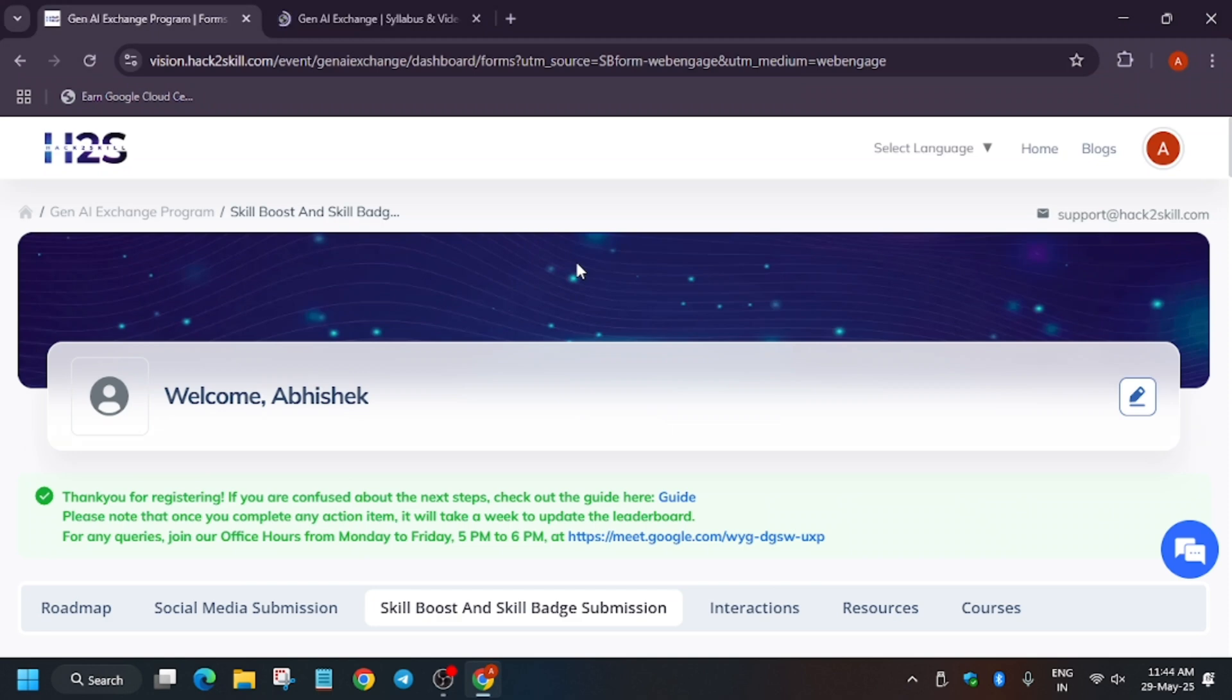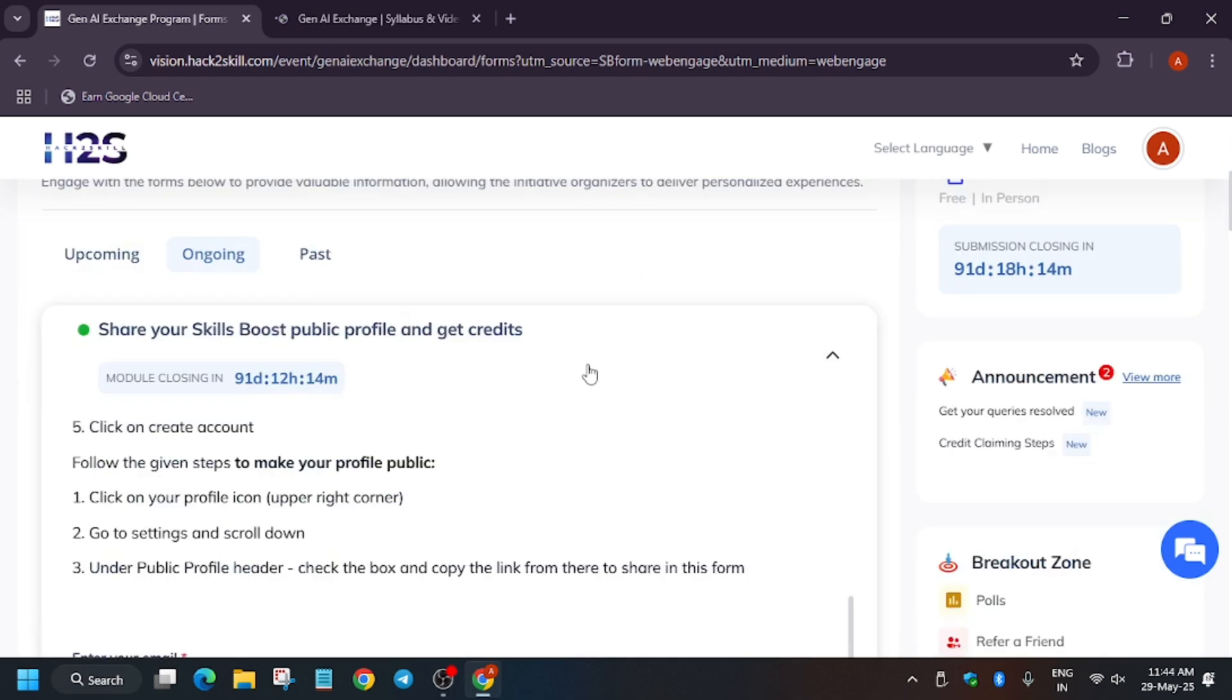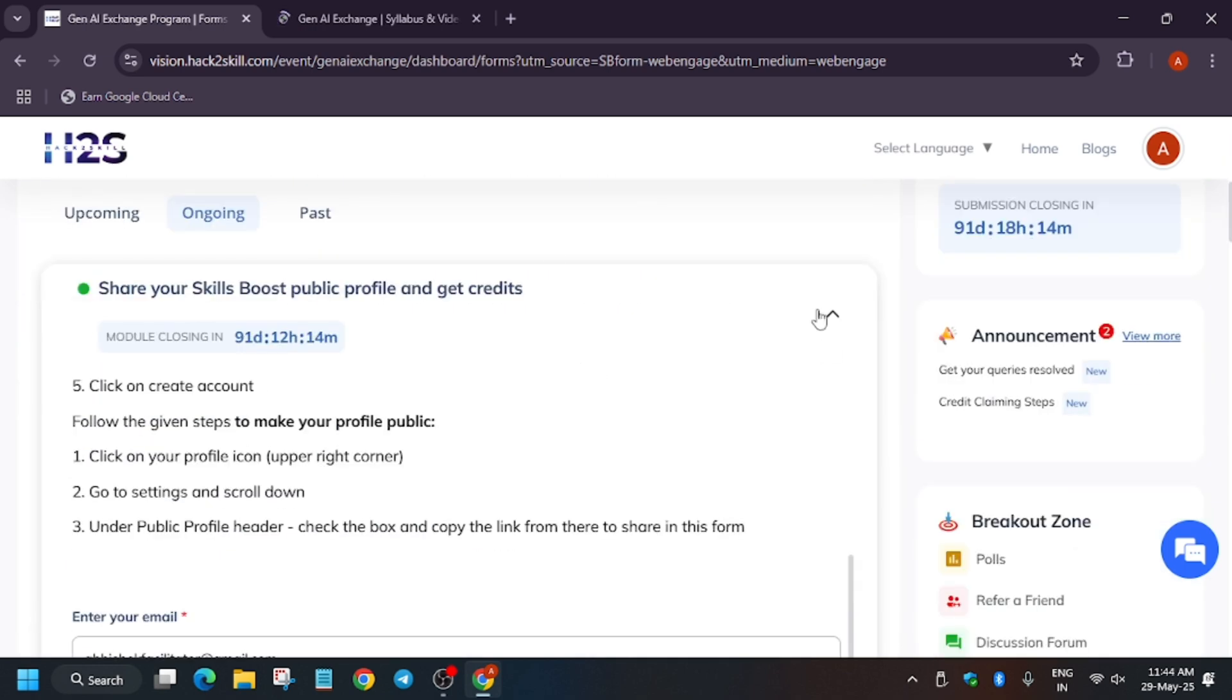Hello guys, welcome back to the channel. In this video we will cover the Gen AI Exchange by Hack to Skill Google Cloud powered event. I will share the syllabus and complete sheet so that you can complete the skill badges and earn exciting goodies and badges.